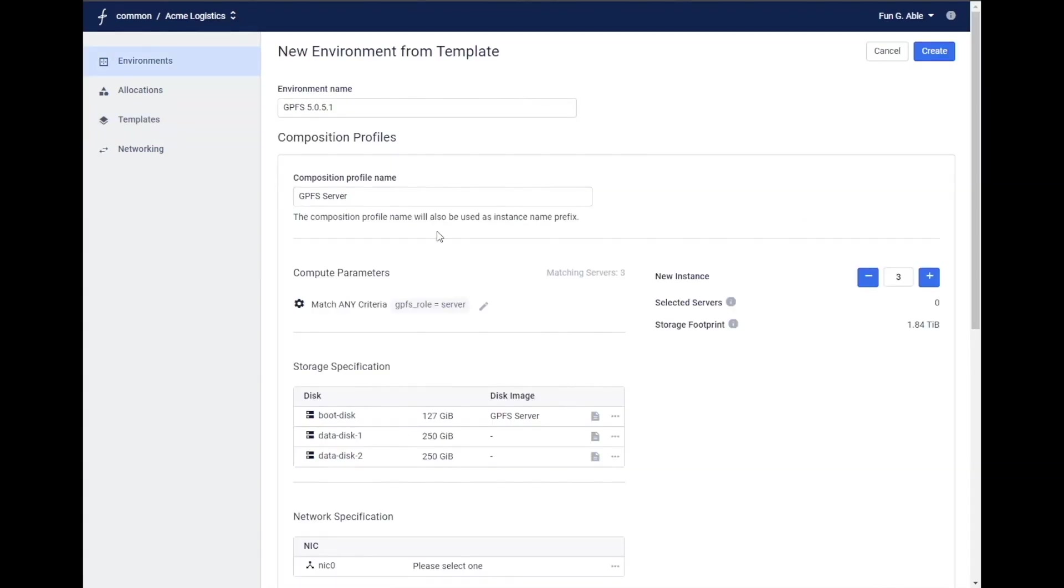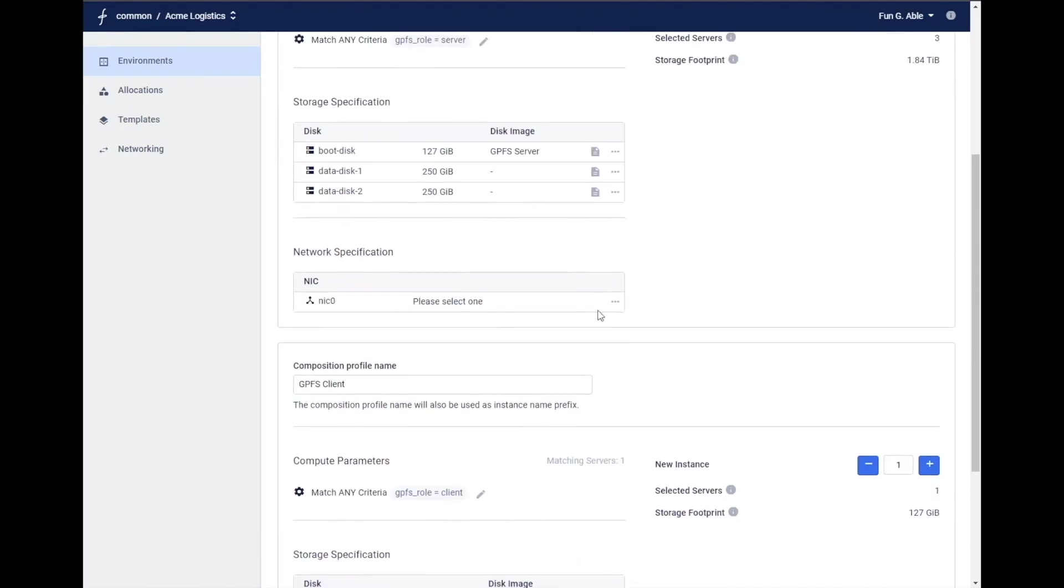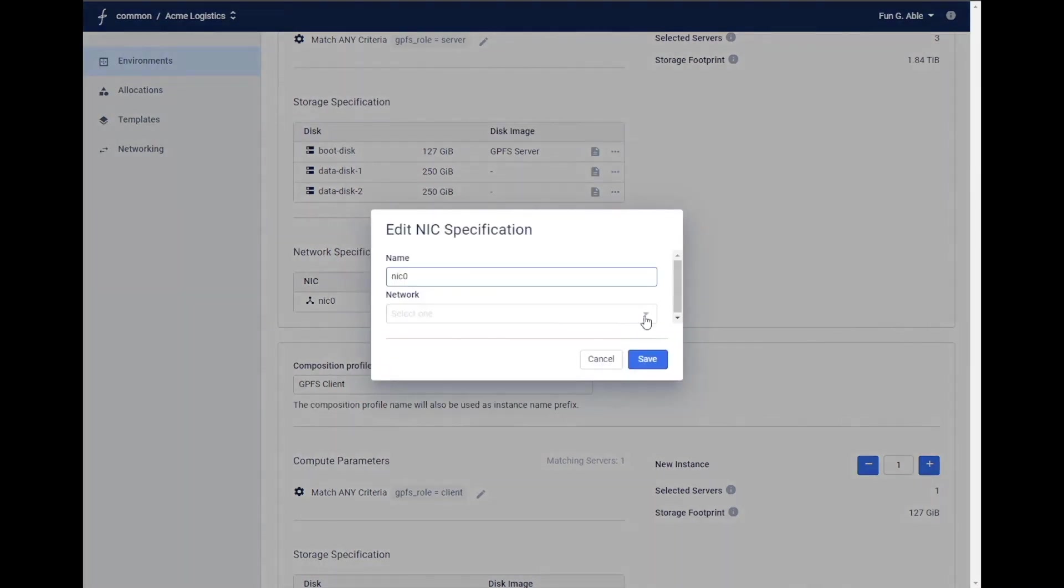Here's an example of a template for a GPFS environment that includes two geometry profiles, one for the workers in the cluster with three instances, and another for the management node of the cluster with one instance. The compute specifications, disks, the gold master images for those disks, and the nicks are already defined in the template. So all that is left to do is specify the network.